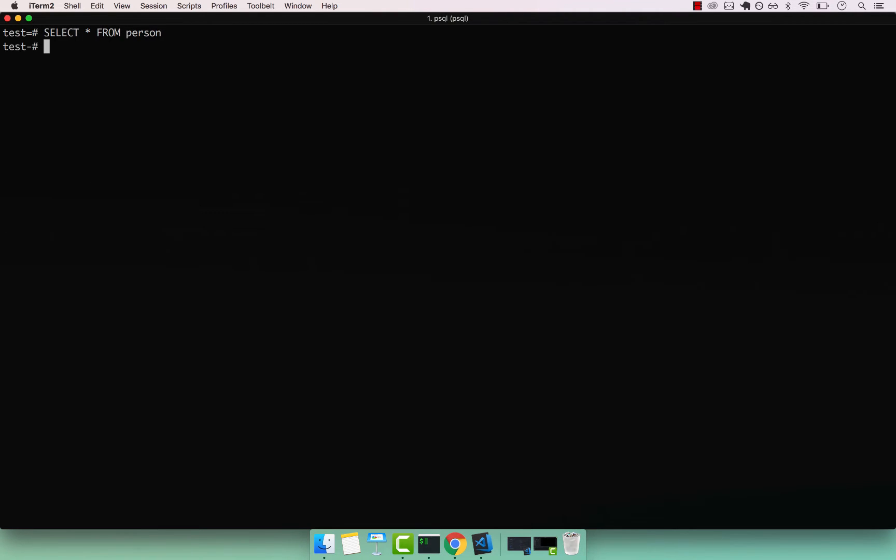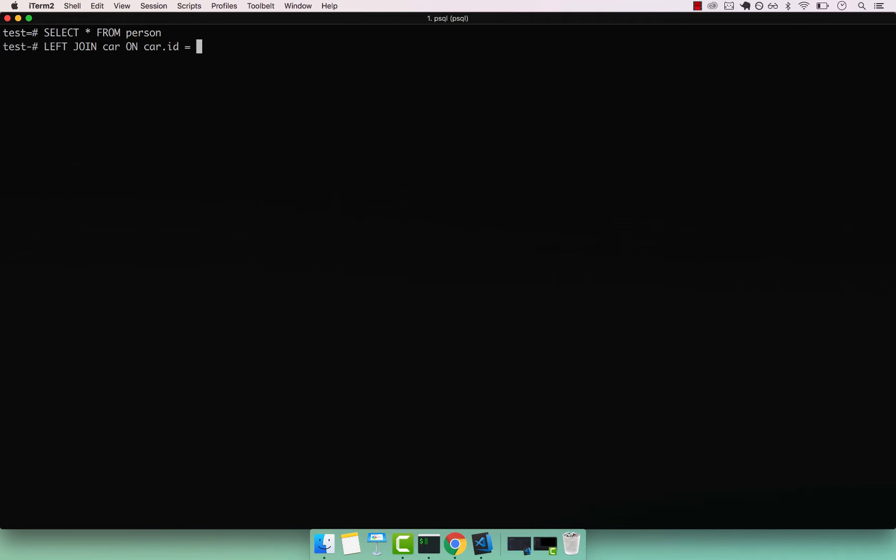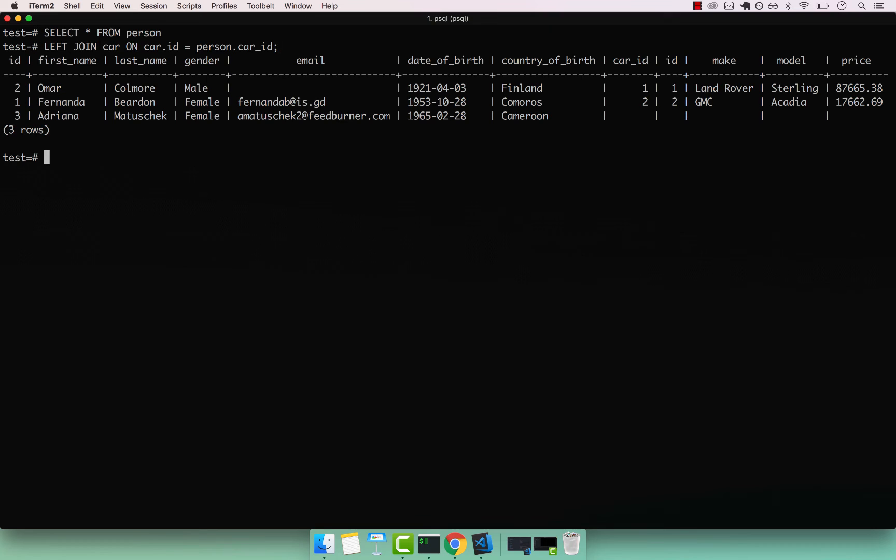So let's select star from person. Let's perform a left join, because we want to include everyone with and without the foreign key constraint. I'm going to left join car on car dot ID equals to person dot car underscore ID. Press Enter, you can see that we have three rows.